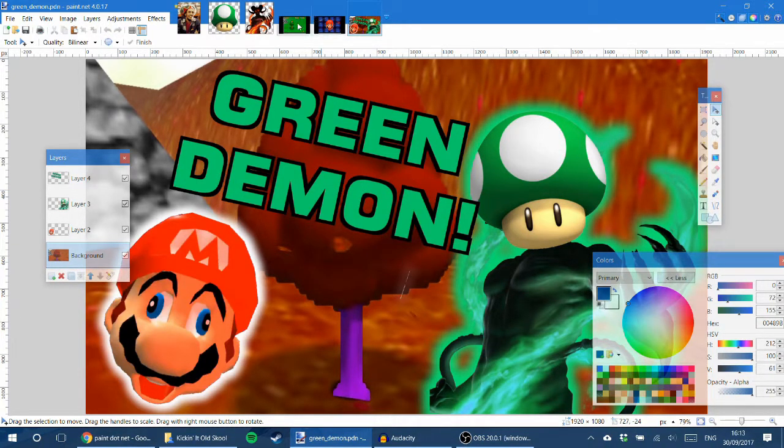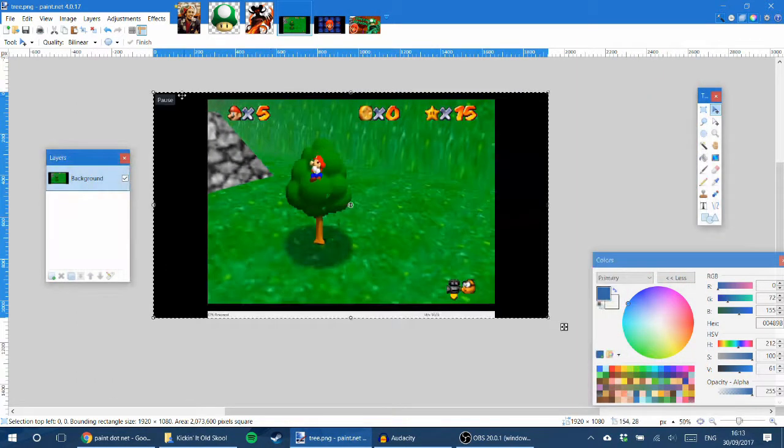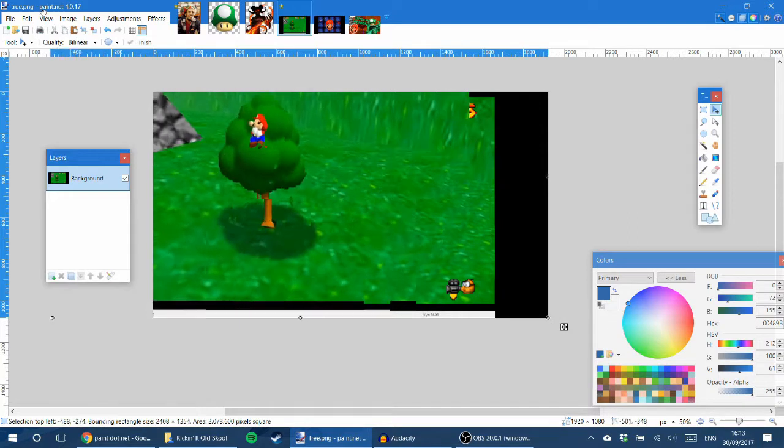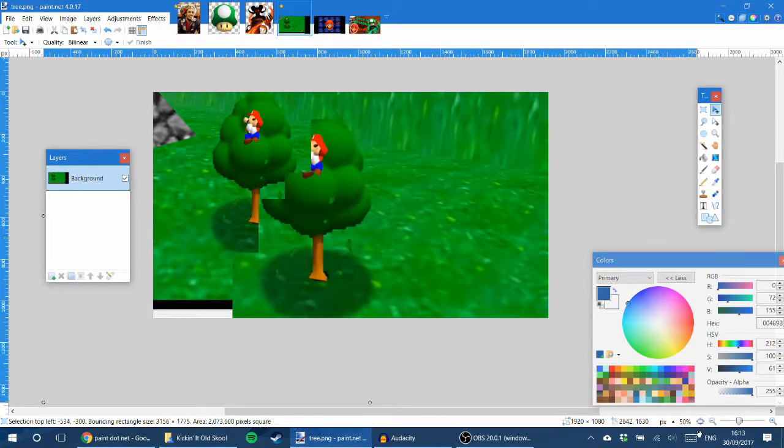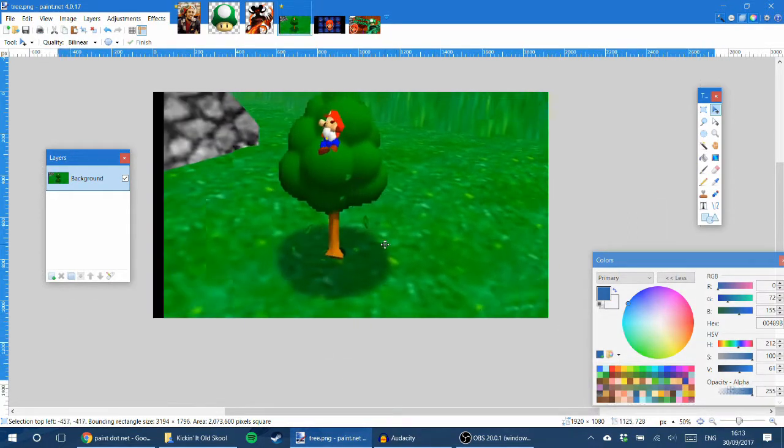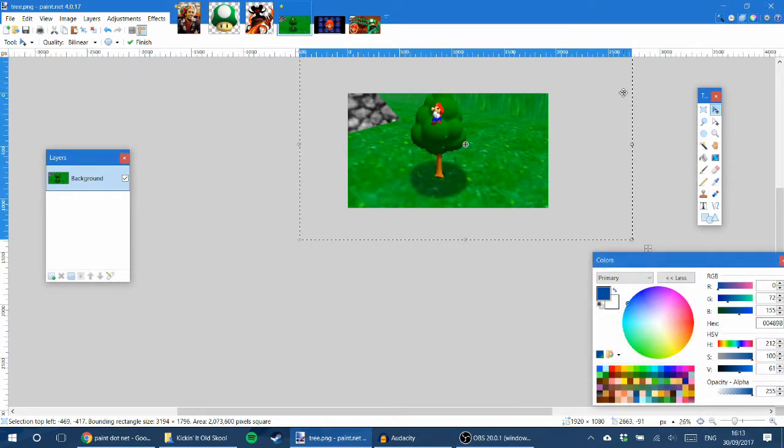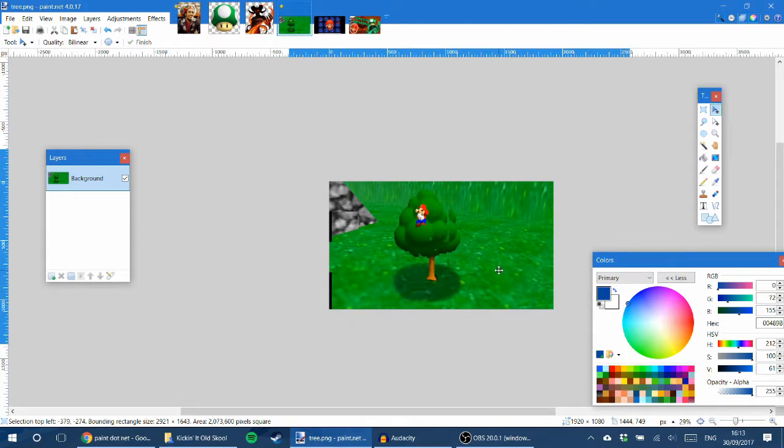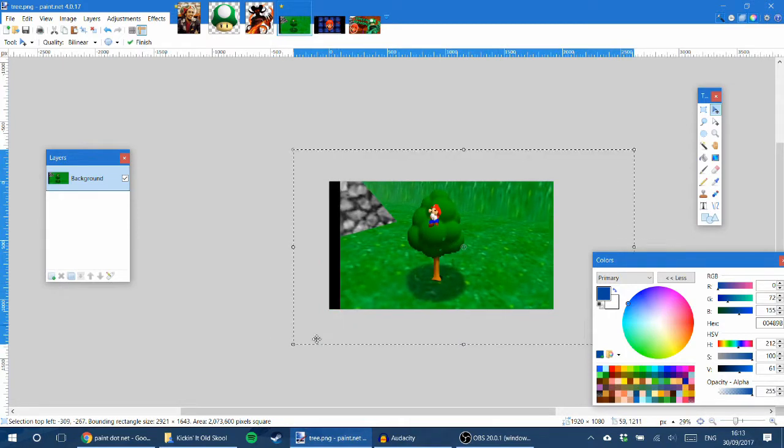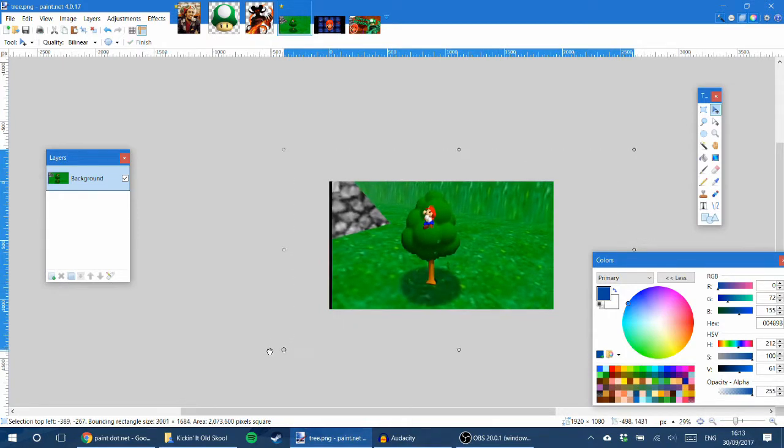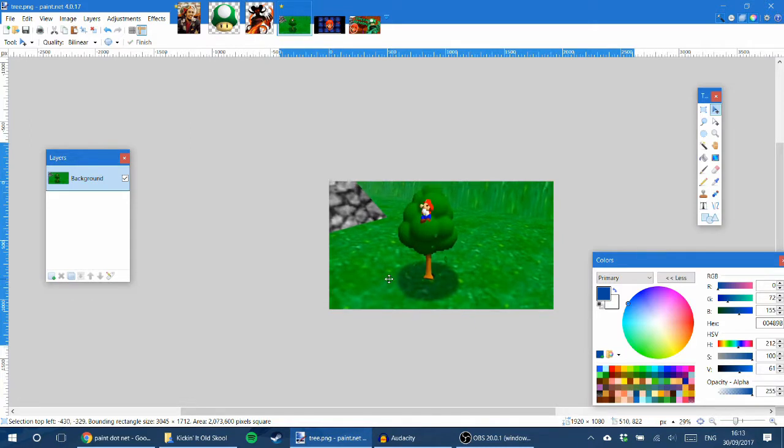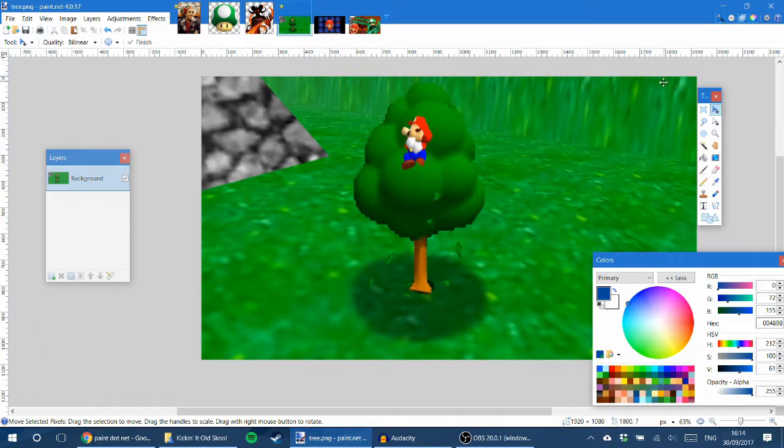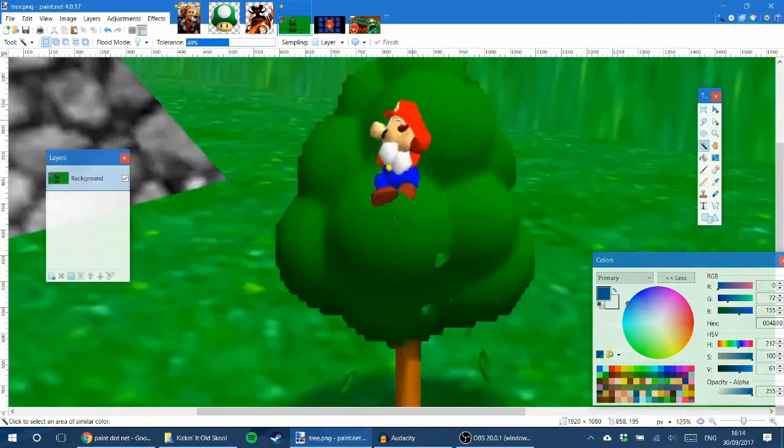So we're gonna start with this picture. We're gonna select everything and make it a bit bigger because we don't want to see any of the text. We want to see all of the tree. Let's center the tree, something like that.